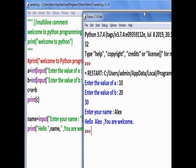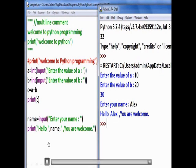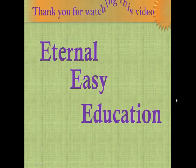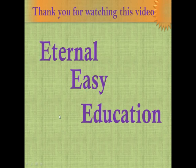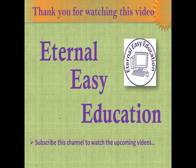So it is clear how to use the input function and print function in Python, and what is the use of single-line and multi-line comment lines. I hope you all have understood this. Thank you for watching this video. If you like this video, please subscribe to this channel to watch upcoming videos. Thank you, have a good day.